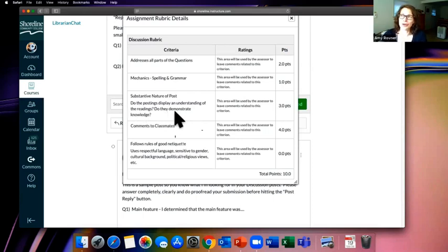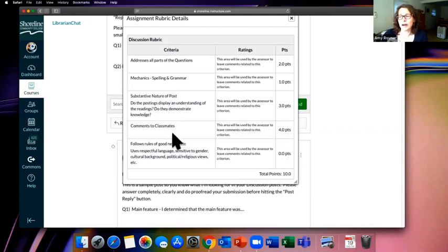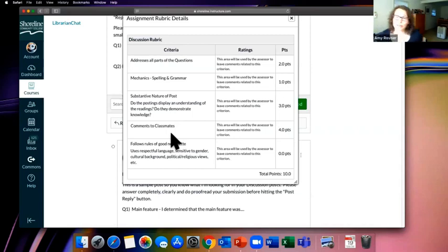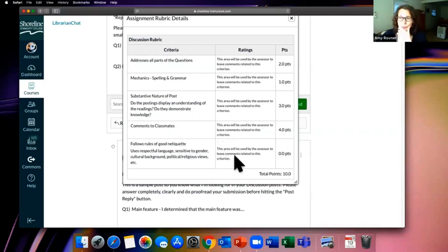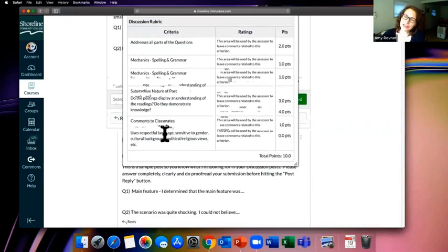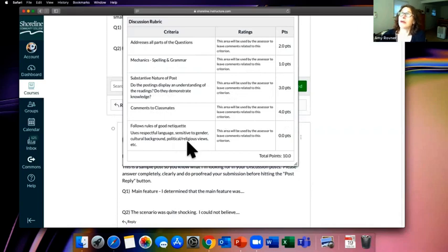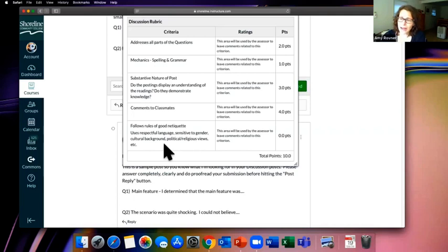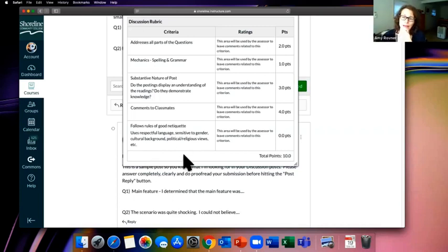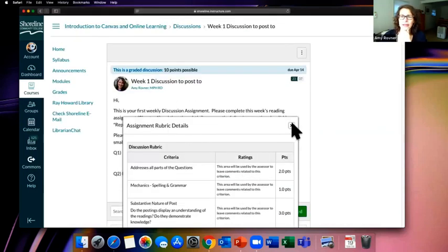Three out of 10 points are for whether your post displays an understanding of the readings — does it show you actually watched the video, do you understand amino acids? Then interestingly, four out of 10 points are based on comments to classmates. In this class, it's a big deal that you read your classmates' posts and respond to them. If you don't, you've automatically got a 60 out of 100. It's really important to know what you'll be graded on.